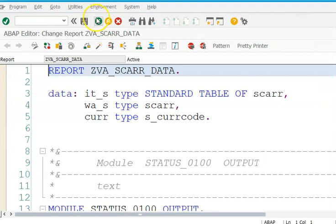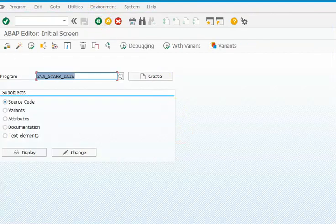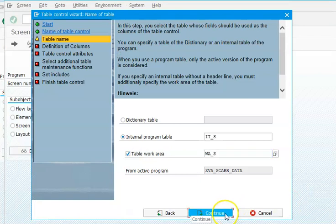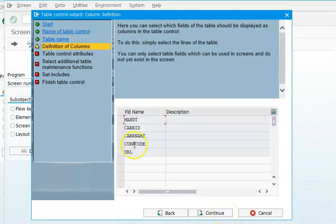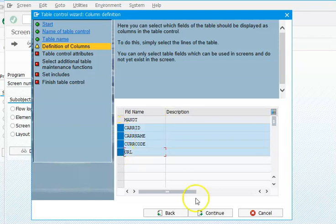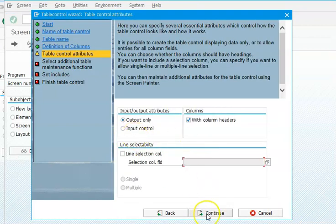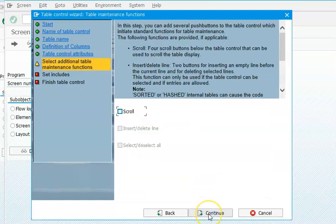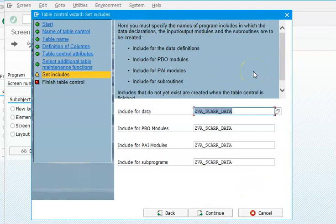We have to activate the program, come back out of it, and then execute the same thing. So these are the fields - MNDT is the client number, it will be constant for all the tables, so let's use anything other than that. It is just output only. Continue. Scroll is also useful - if you have more number of records you can scroll and check the details.